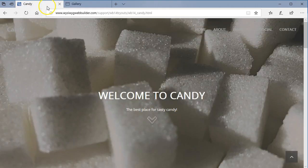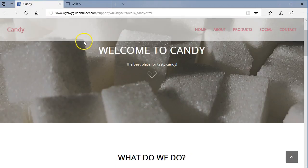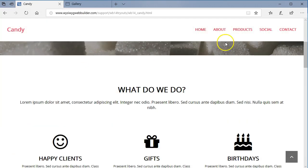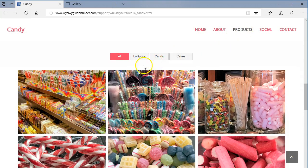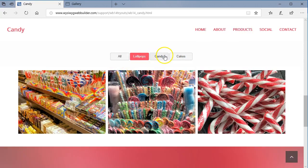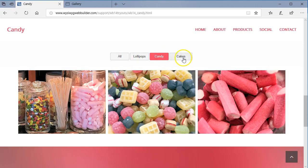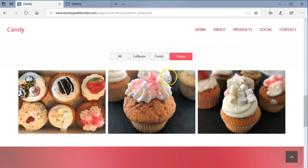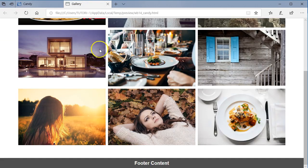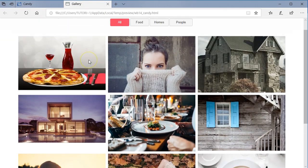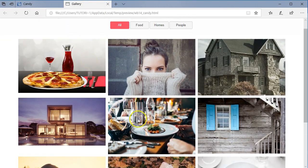This tutorial is inspired by the candy template on the Weasel Web Builder website. If you go to the product section, you can see it there — we have all, lollipops, candy, and cakes. As you can see, it works the same way. So let's go ahead and take a look at how to do this in Weasel Web Builder version 14.